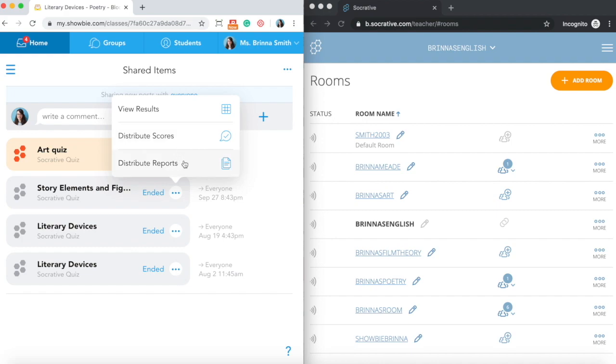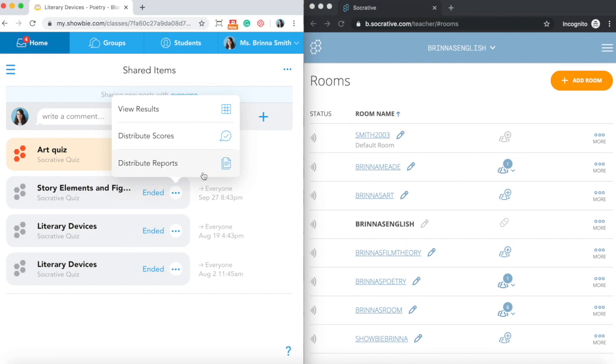If you distribute reports, then each student is going to receive a PDF copy of their quiz results directly from Socrative into their assignment folder. So that'll be personal to that student. The student would be able to review all of their work. They can annotate on top of that PDF if they want to make any corrections to it. And you also have the opportunity to do that as well as the teacher.